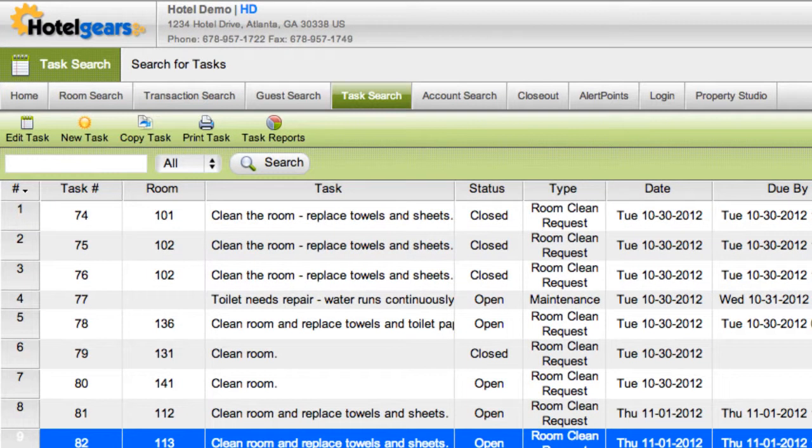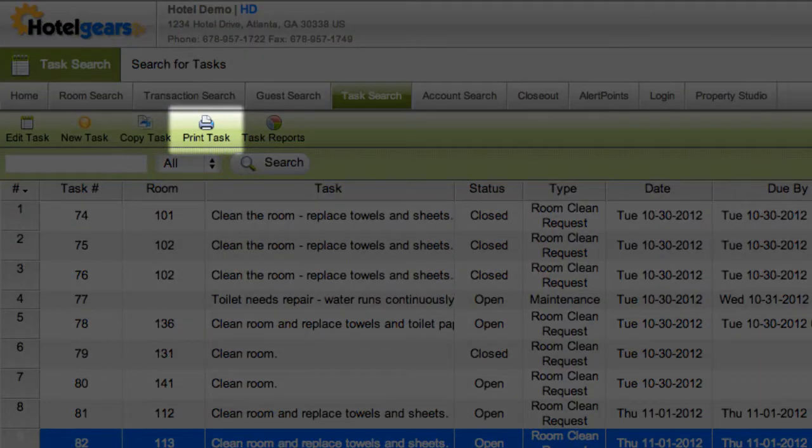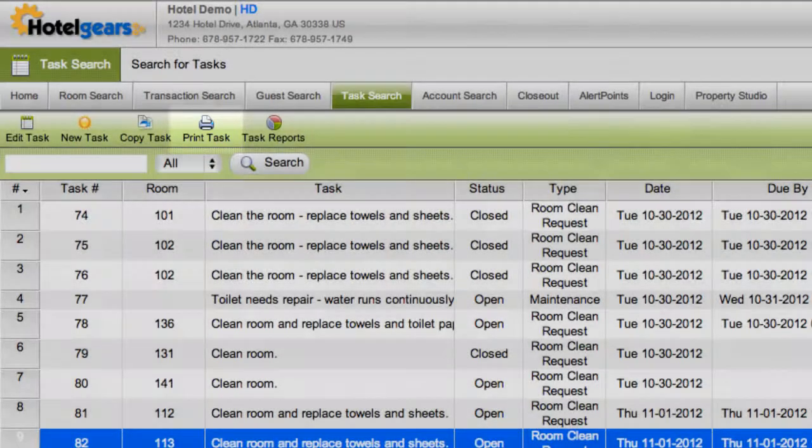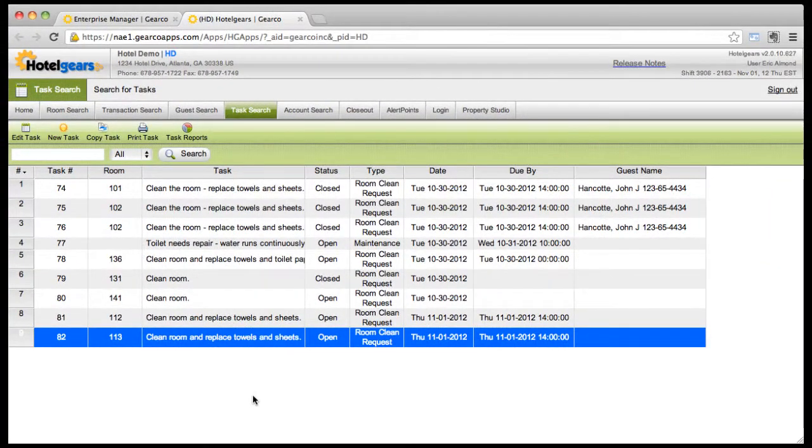Should you need to print any of the tasks, simply click print task on the toolbar.